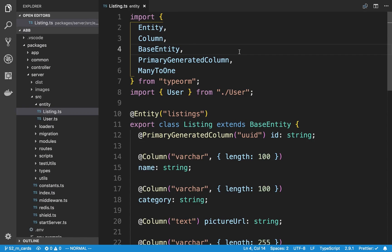I want to start on a new feature today, and that is going to be messaging between users. This is going to include using GraphQL subscriptions, so it's real time. What I'm going to be able to do is click on a listing and chat with the person who's the owner of that listing.